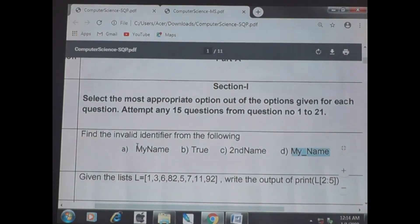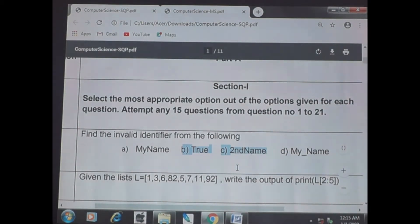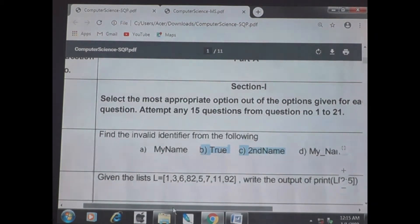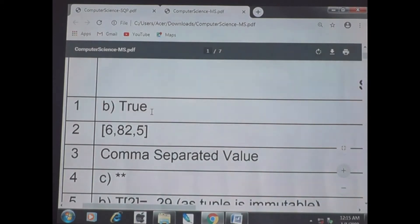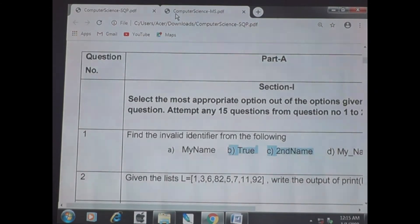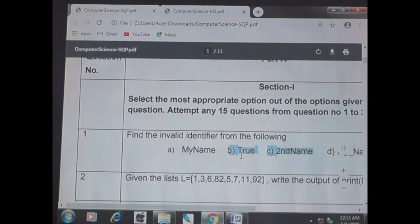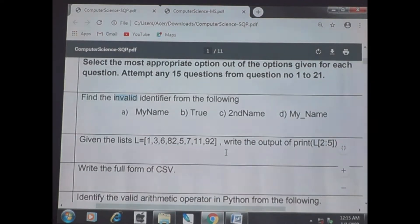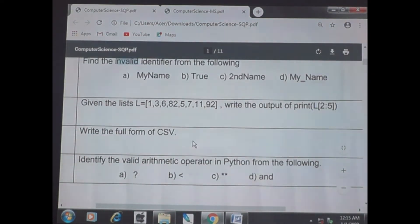So which ones are invalid? Both 'true' and '2second_name' are invalid. Among the two, the answer for the first question is 'true'. Both are invalid, but among the given options they had written only one. So 'true' is also invalid and '2second_name' is also invalid.